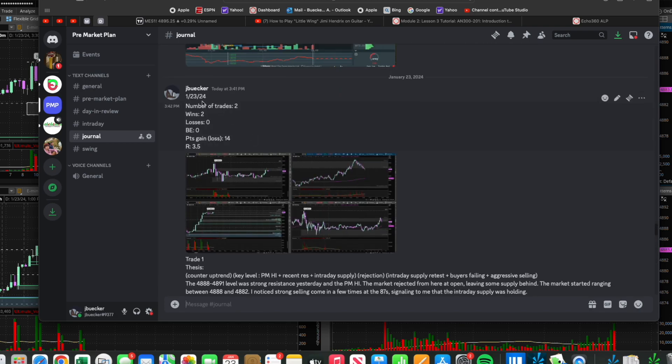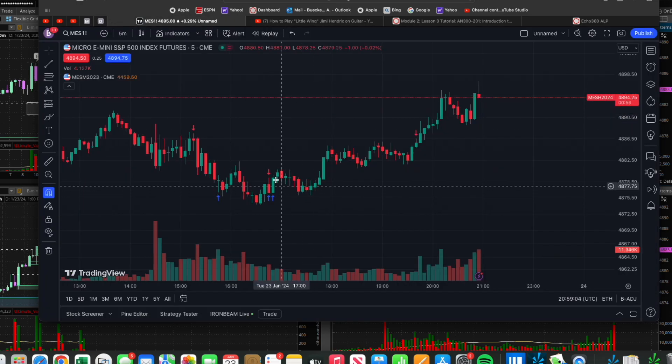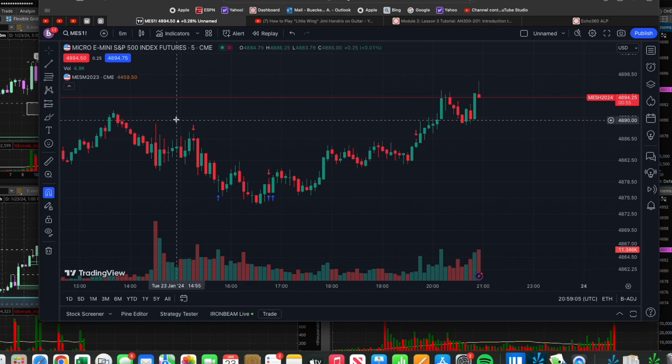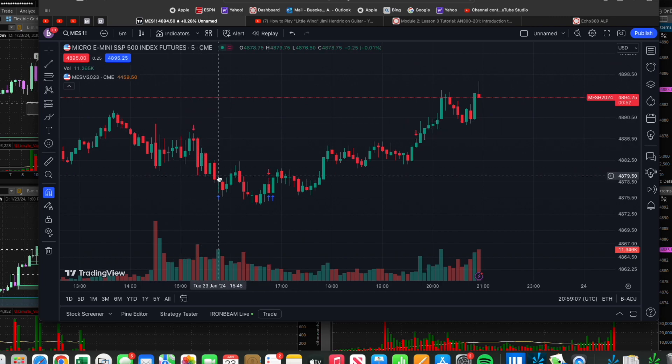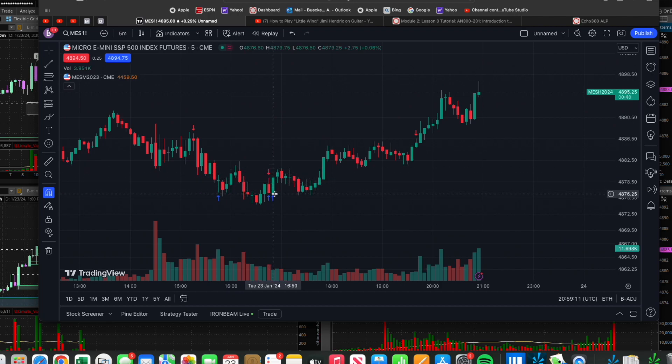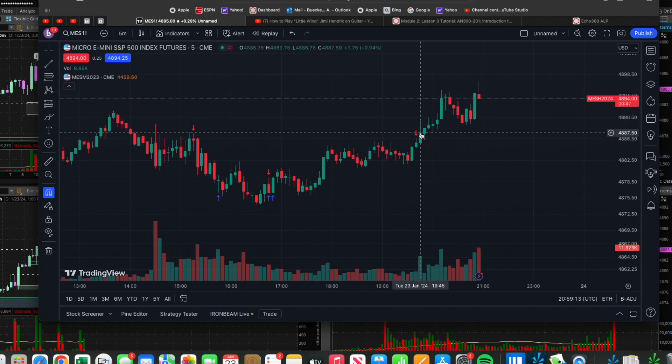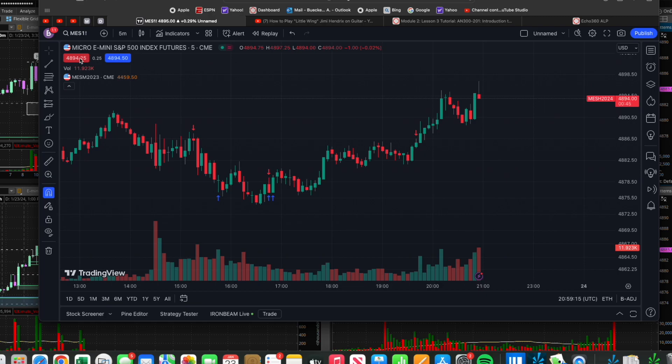The day ended with two trades, two wins, 14 points gain. And then this is just the trading view to show that I actually entered and exited. There's that mishandled entry and then there's that actual entry.